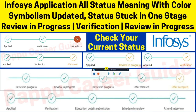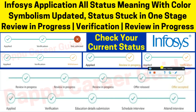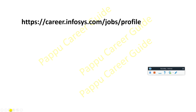Hello everyone and welcome back to my YouTube channel. This video is related to the Infosys application status meaning. We will discuss all the latest updated status meanings — what each one means and what the color symbolization represents. This is for everyone waiting for their onboarding, exam result, offer letter, or interview mail, whatever your current stage may be.